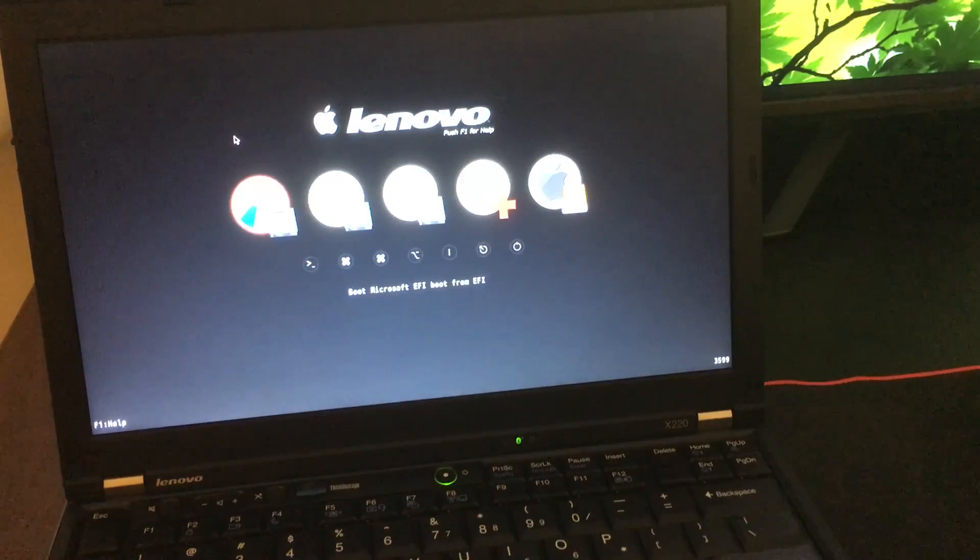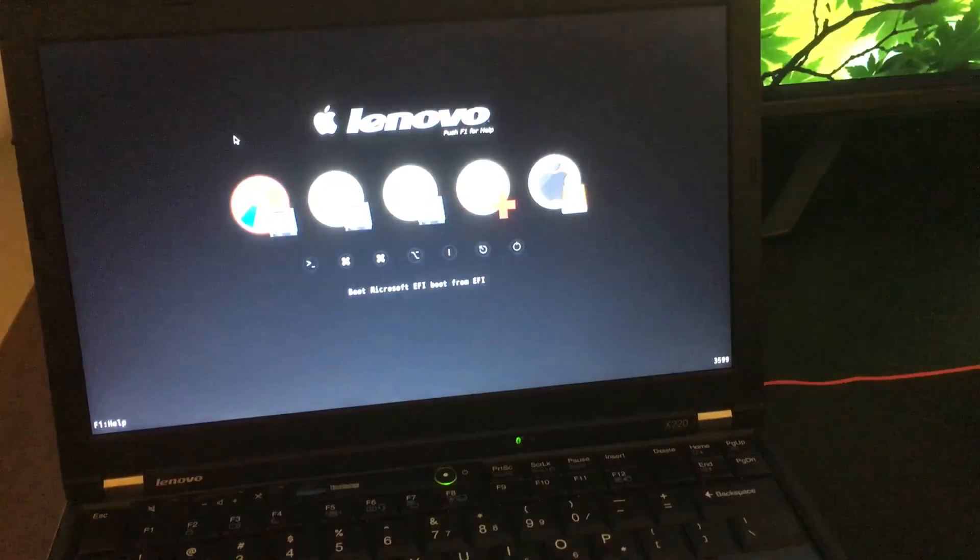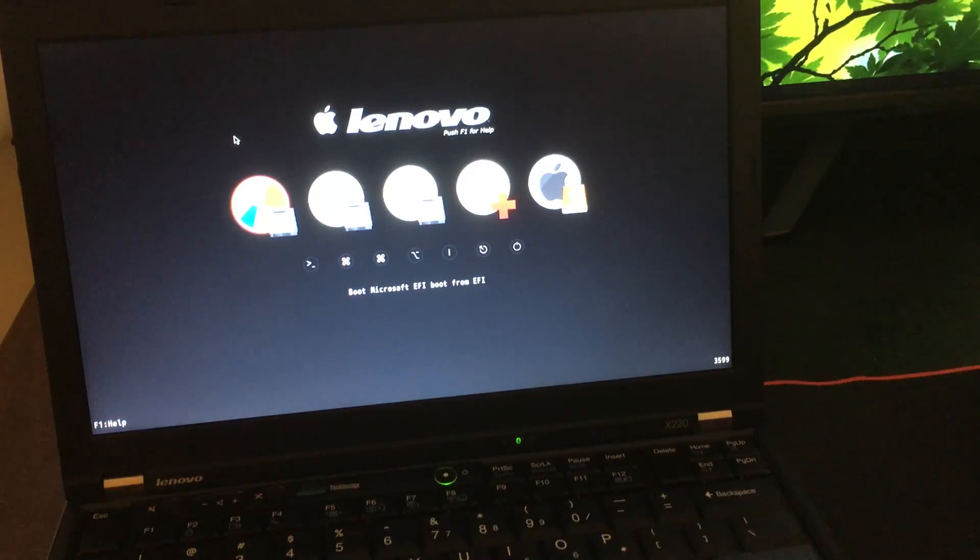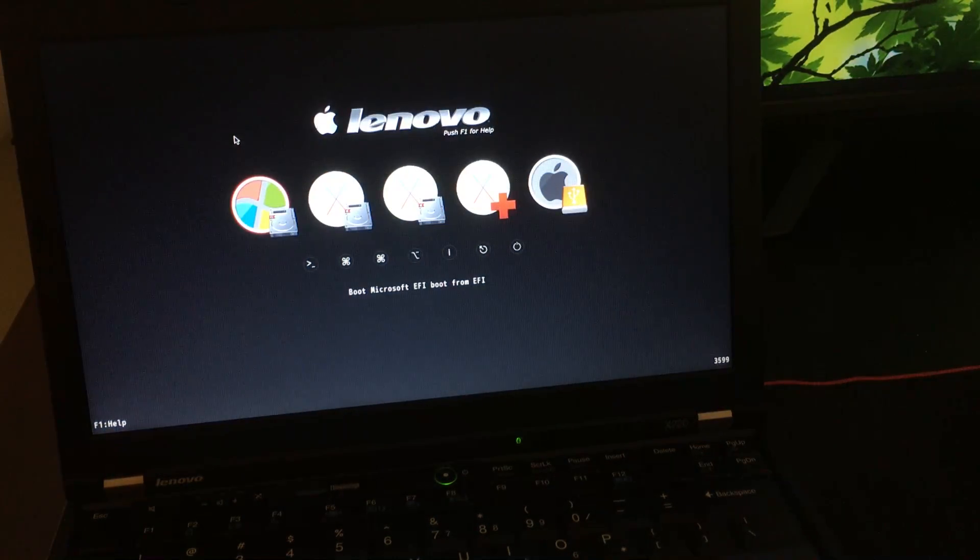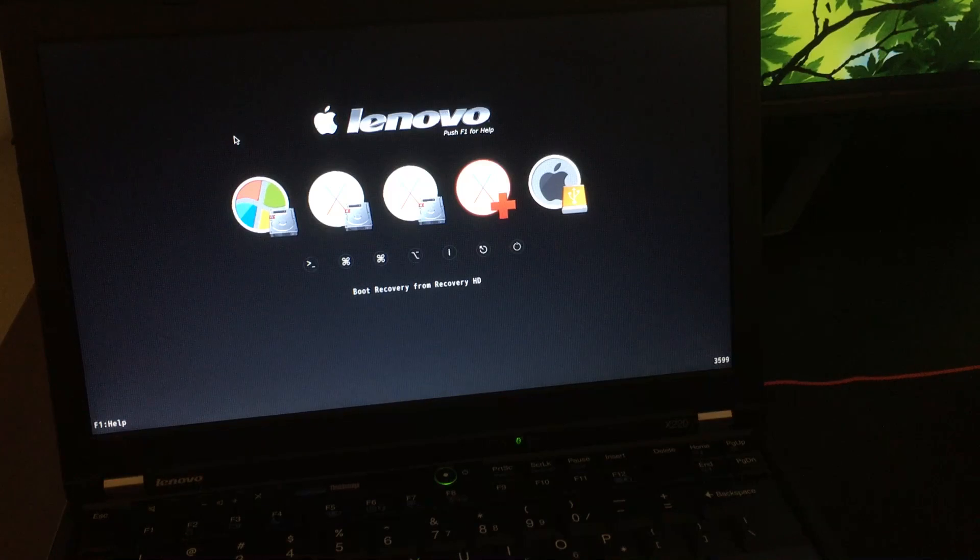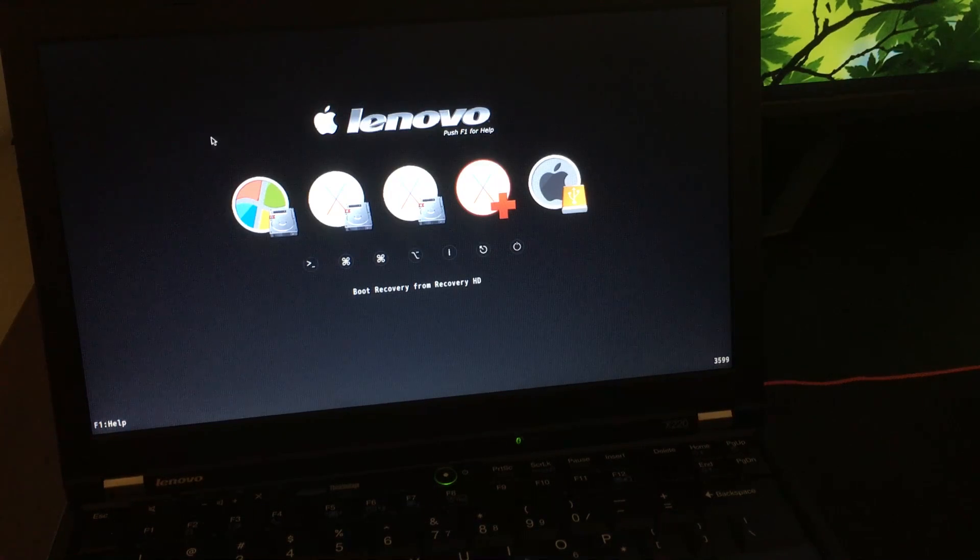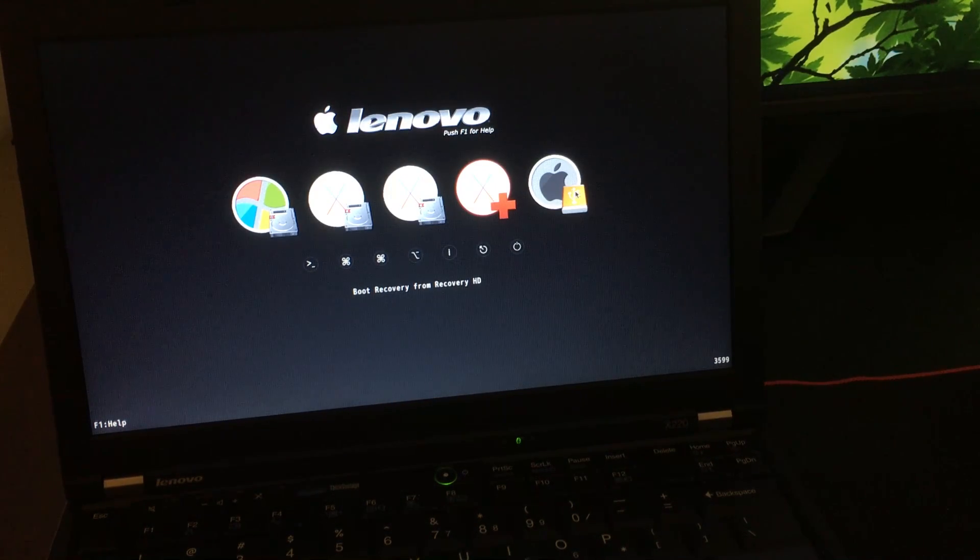And once it gets to the bootloader, you might not have as many hard drives shown here, but just select the one with the yellow USB icon next to it. So in my case, it's all the way to the right.